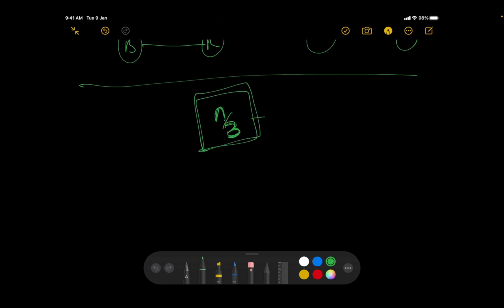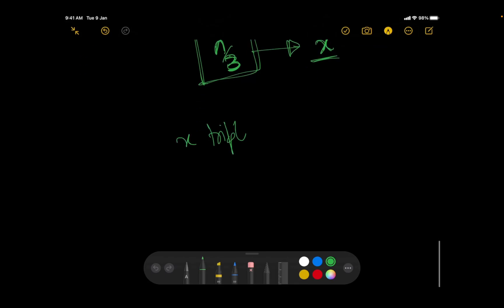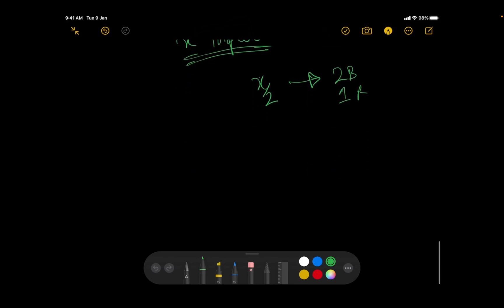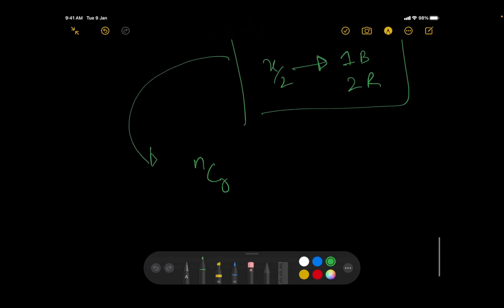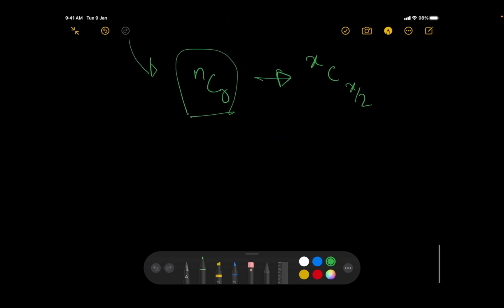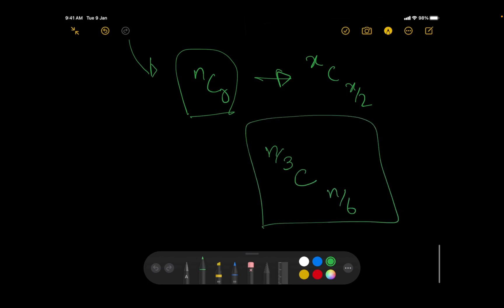The number of ways to assign which triplets get two blues versus two reds is a combination: C(x, x/2), which in terms of n is C(n/3, n/6). This accounts for all the ways we can toggle the color assignments across triplets while maintaining the global balance.